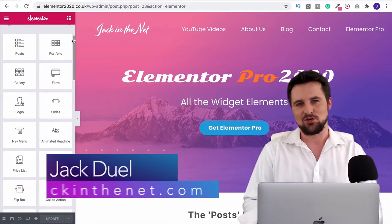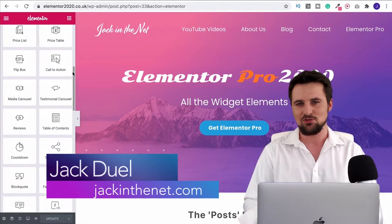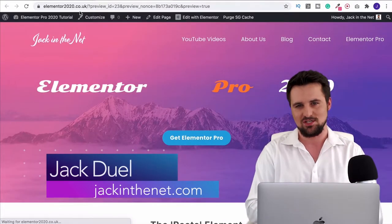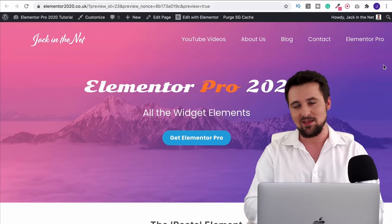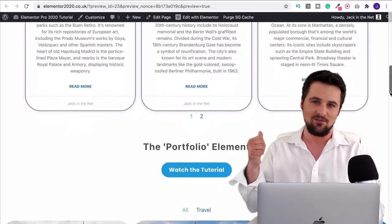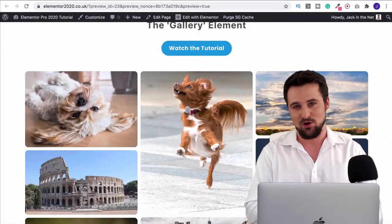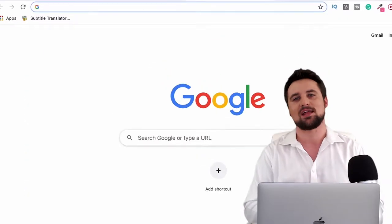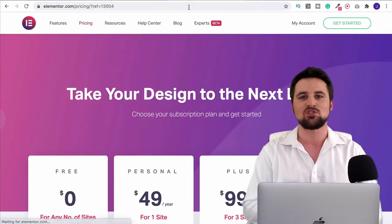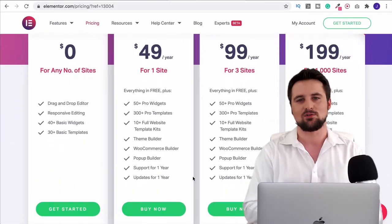Hi, I'm Jack Duell with jackinthenet.com and in this tutorial series I'm going to show you how to use Elementor Pro and all of its element widgets. If you want to see what they look like, go to elementor2020.co.uk — I've laid them all out for you. To get Elementor Pro, go to jackinthenet.com/ep, where you can get the membership, download the plugin and upload it to WordPress.